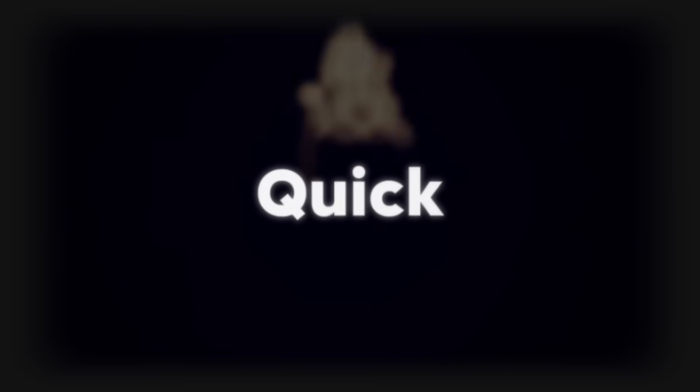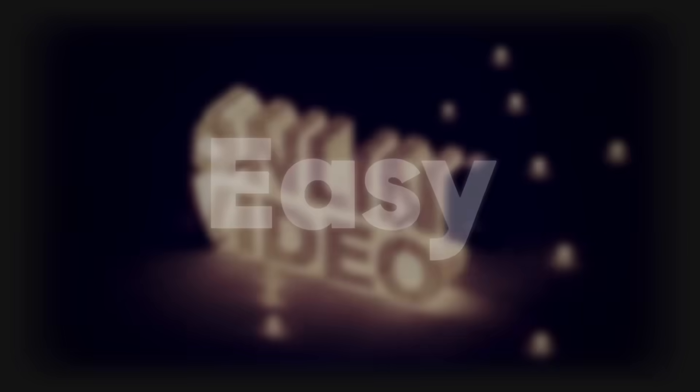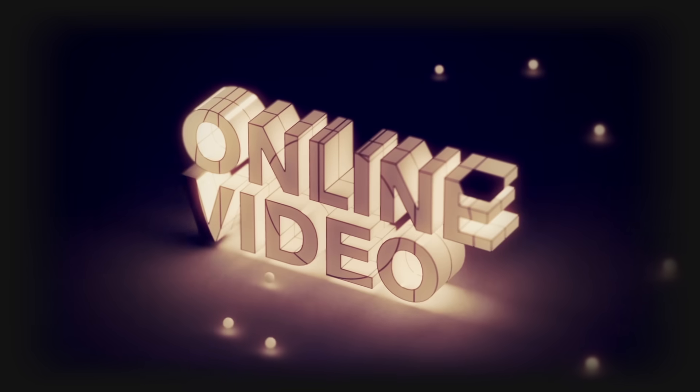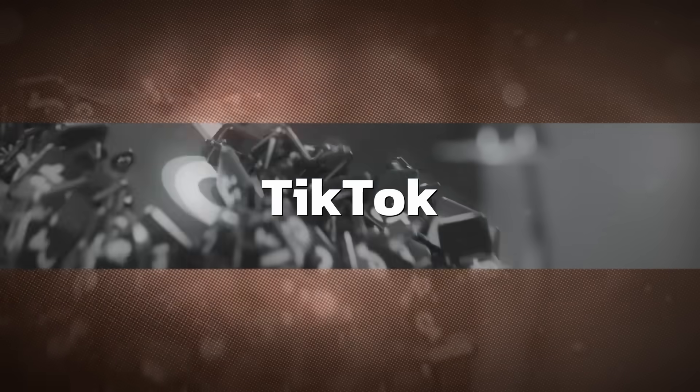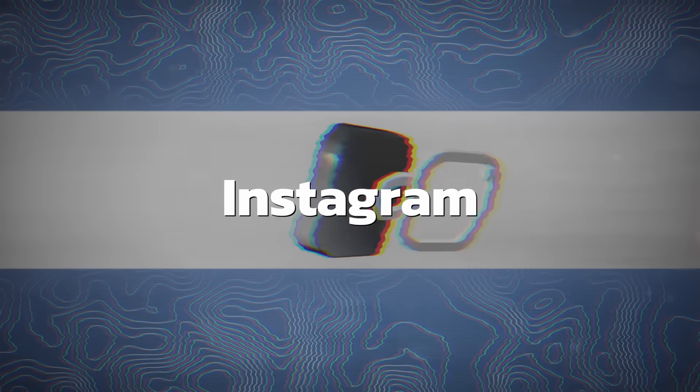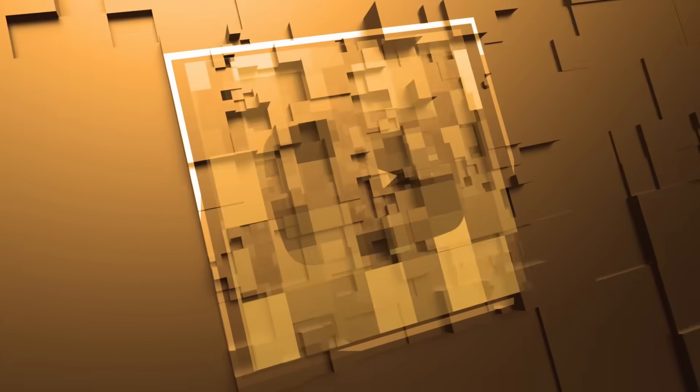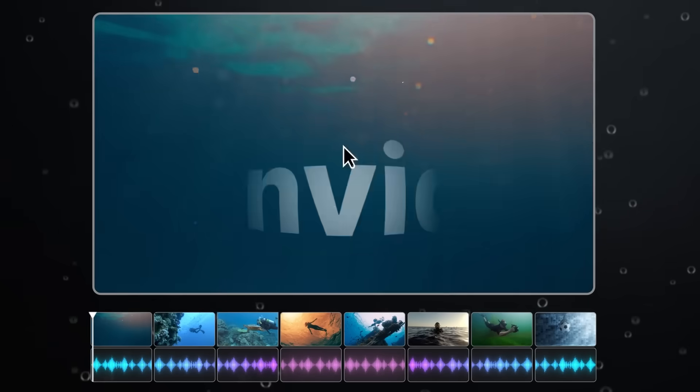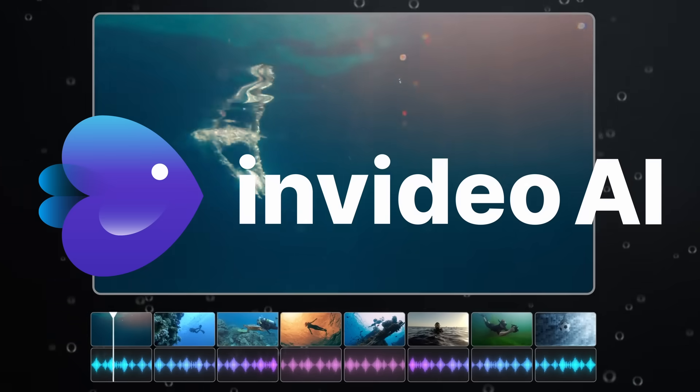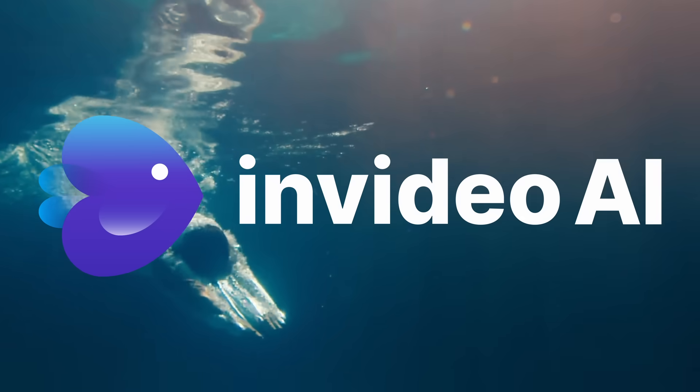In this video, I'm going to show you the absolute quickest and easiest way to create shorts for platforms like TikTok, Instagram Reels, and YouTube Shorts. And for it, I'm going to use NVIDEO AI, the sponsor of today's video.